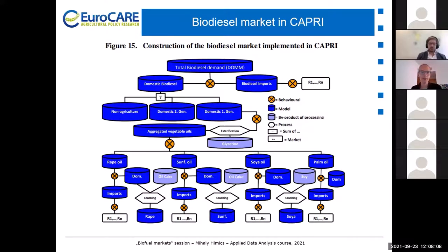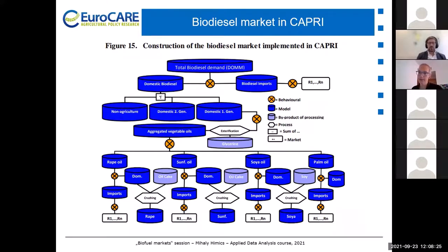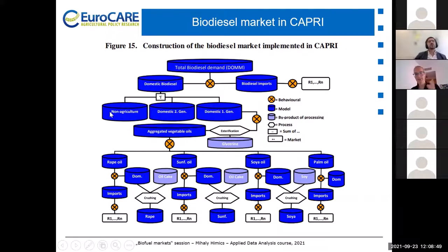We will see in the exercise later that if we increase the mandates for biodiesel production, it can generate an import of palm oil from other countries, which has all the sustainability and deforestation questions attached to it. Regarding the demand structure, we have domestically produced biodiesel in the model, with a breakdown of non-agricultural, second generation, and first generation. Then we have imported biodiesel — this is what builds up the demand for biodiesel in the model.